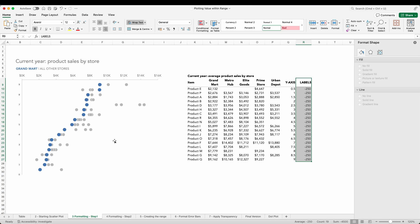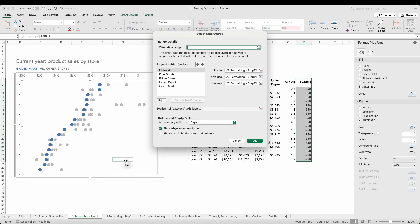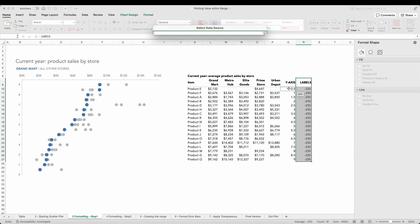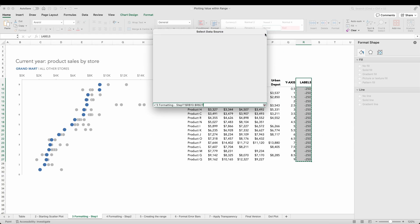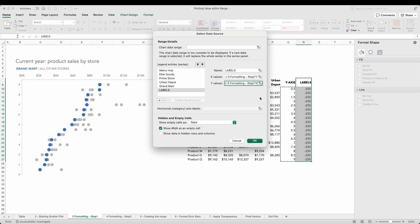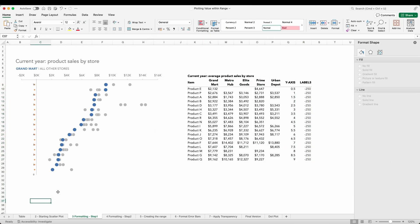To add our labels we can select the data, add a new data series, name equals labels. For our x values choose the values in column R, and for the y values the values we have in column Q. Now we have a data point for each of our values. We can format that point.